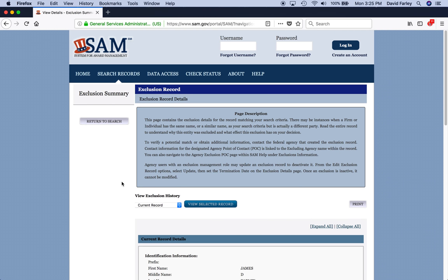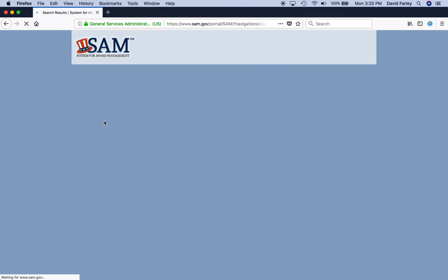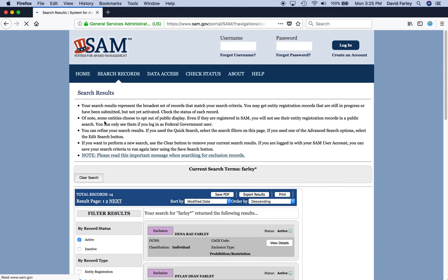So, that's it. I mean, that's, essentially, that's involves searching the excluded parties list. There's not a whole lot to it. It's pretty simple. But, you got to do it if you're going to spend any federal dollars on sub-grantees or contractors.